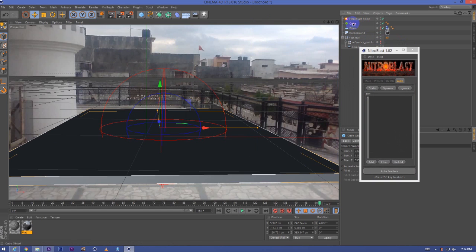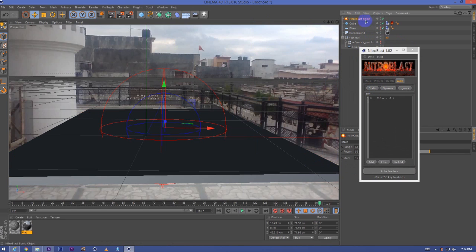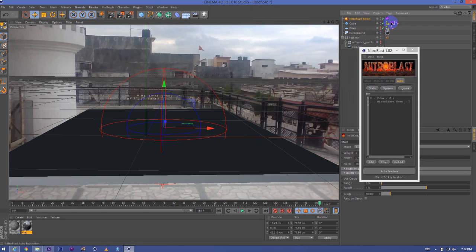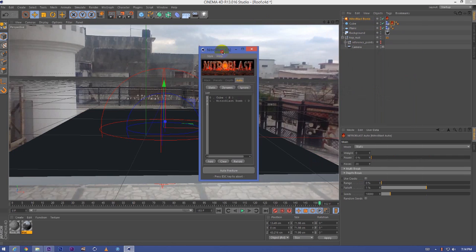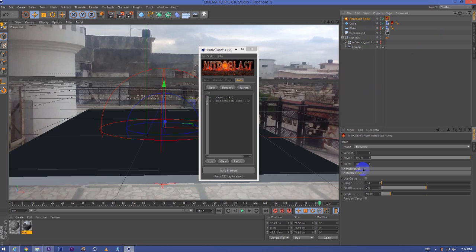We just click on cube, set it to static. Click on Nitroblast bomb, add it to dynamic. Go on cube, set the pieces to 50 and Nitroblast bomb pieces to 50.